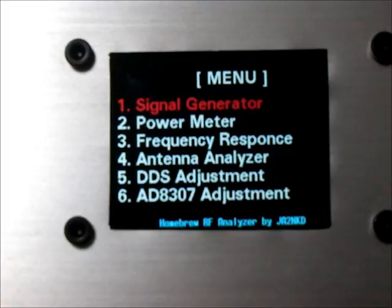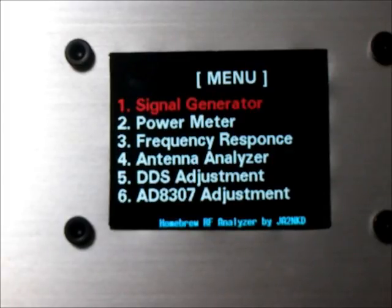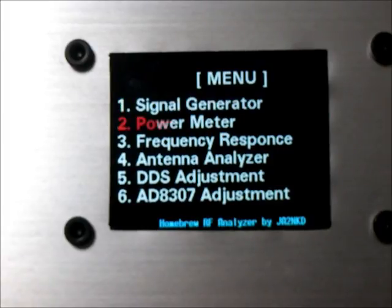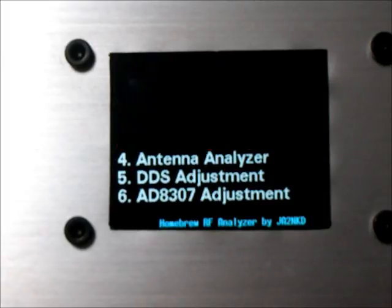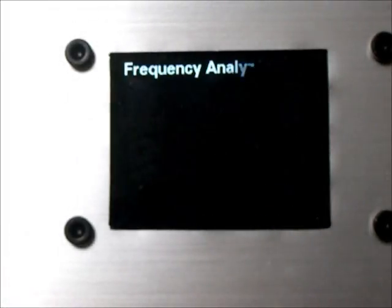Next function is frequency response analyzer. Choose menu. Push menu switch. Power meter, frequency response analyzer. Push enter switch.